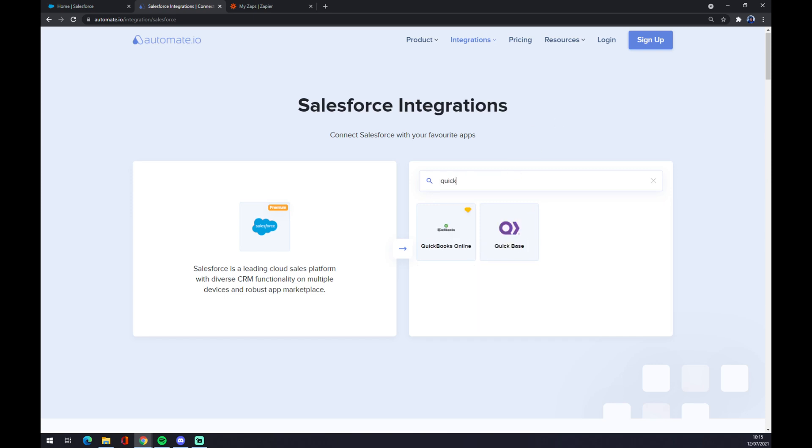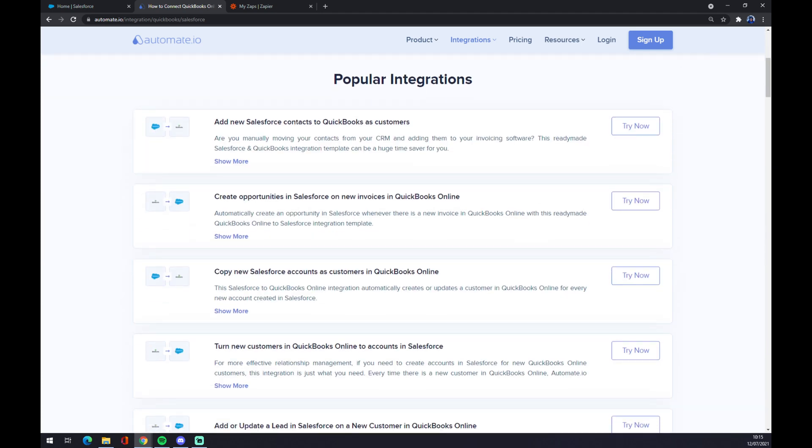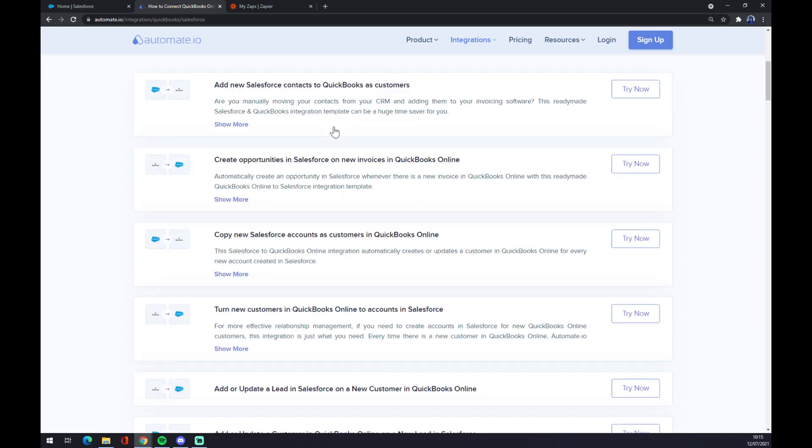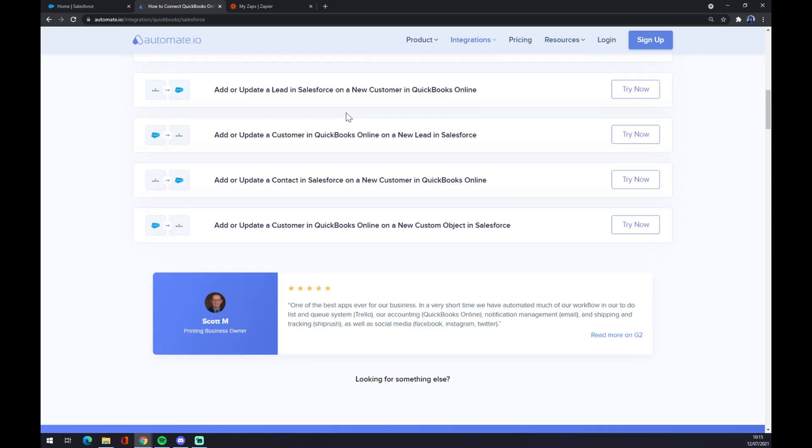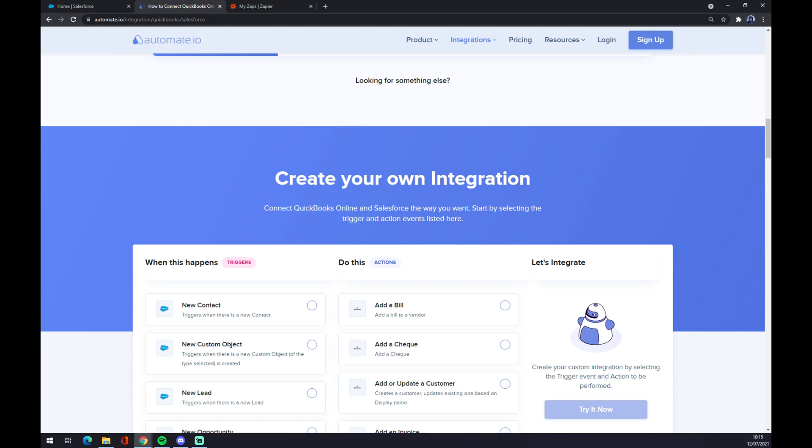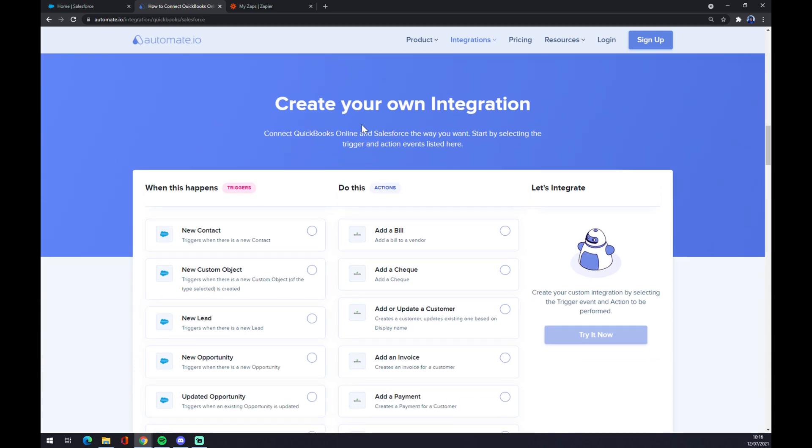And as you can see, there's already some pre-made popular integrations between those two, but if we won't be able to find the one that we are looking for, let's scroll down to create your own integration.